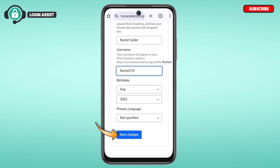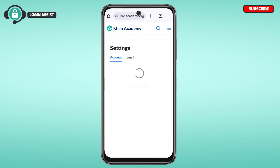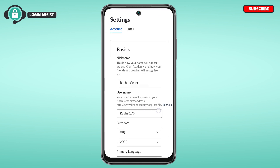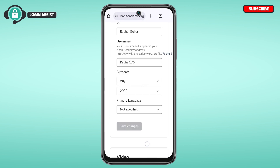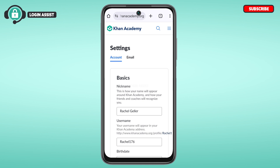After making your changes, tap on Save Changes. Your nickname and username will now be updated. That is how you change your name on Khan Academy. I hope you found this video helpful — thank you for watching, and make sure to like, share, and subscribe to our channel.